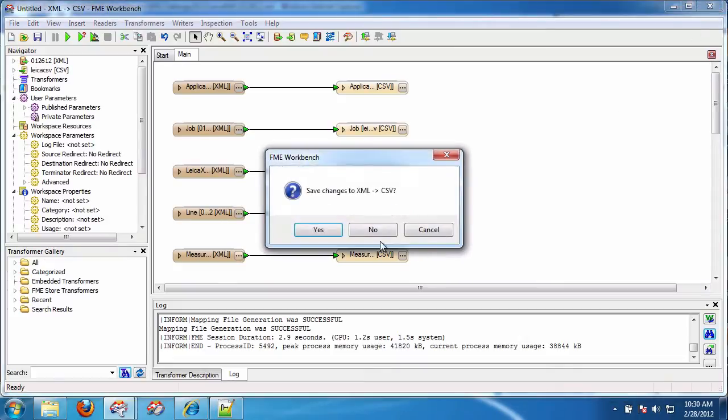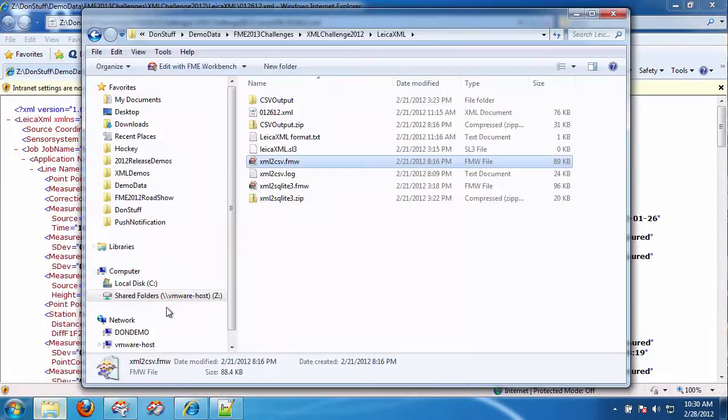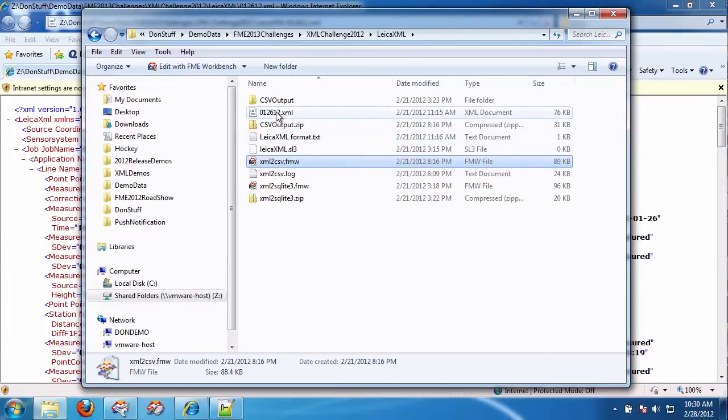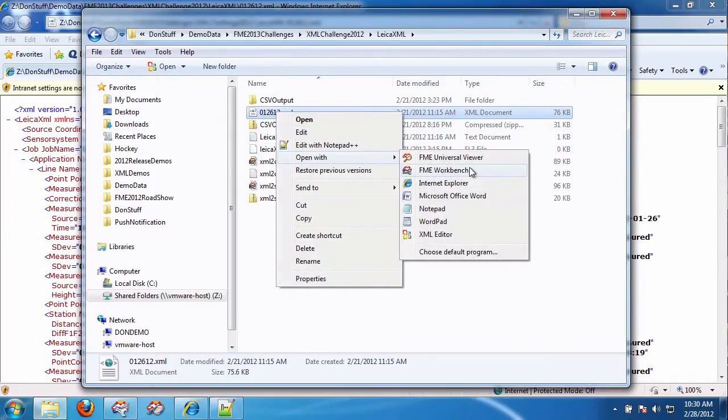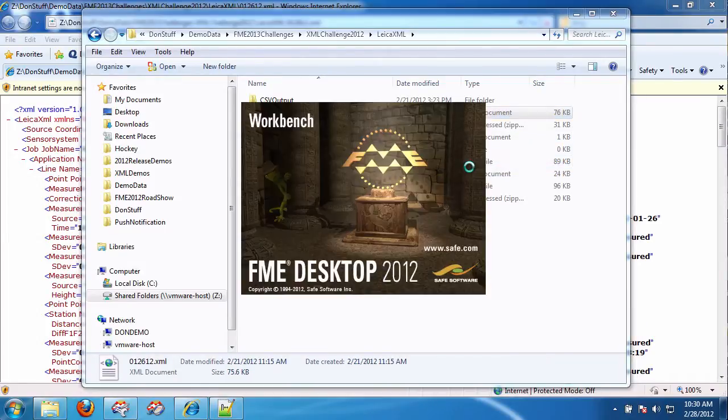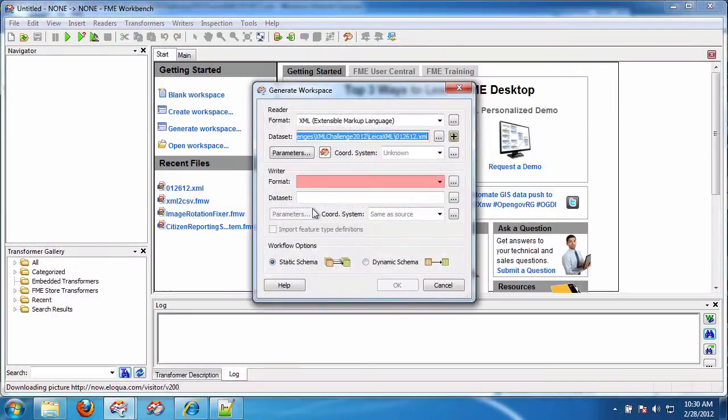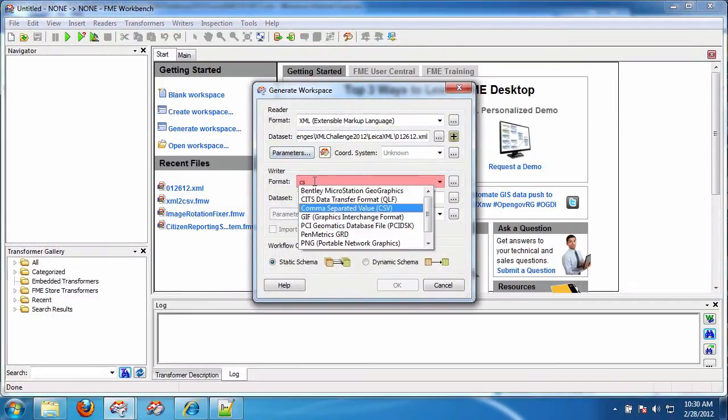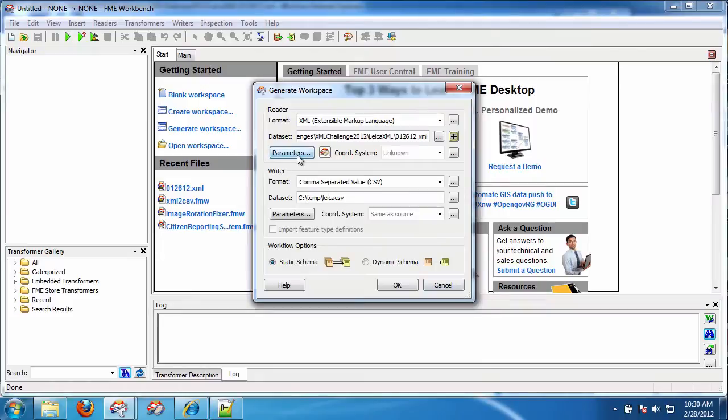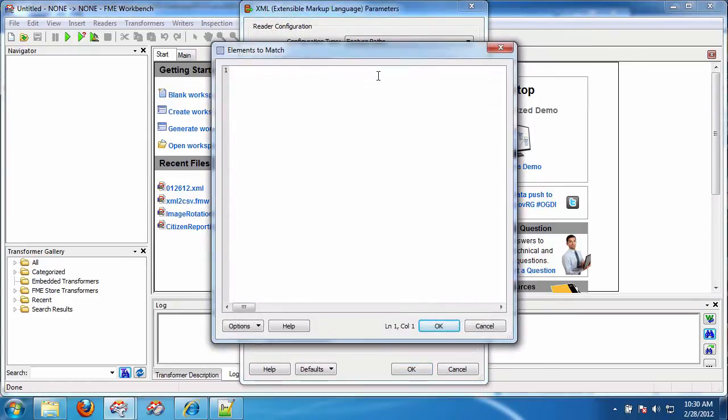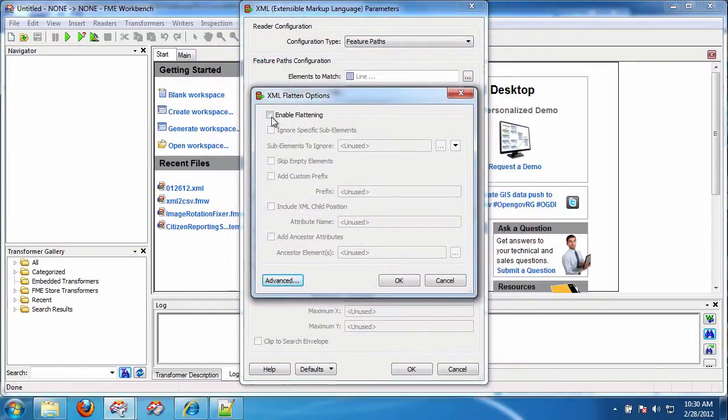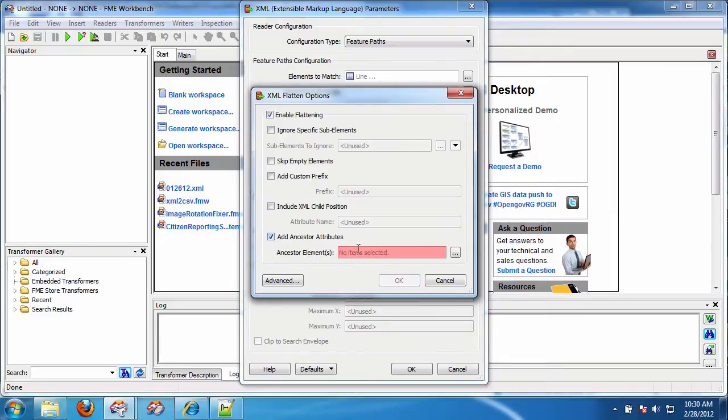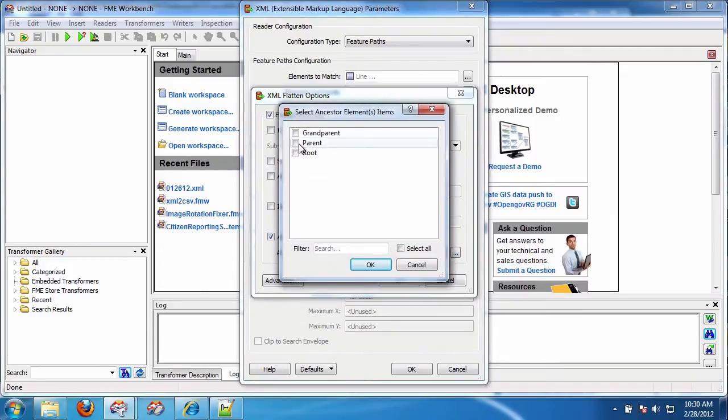Okay so we're going to do this again. Okay let's find the document and open with workbench CSV. Okay CSV and in here we're going to say the same thing elements to match like this.